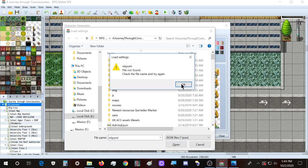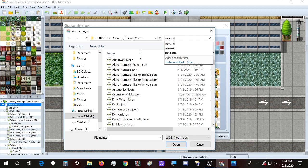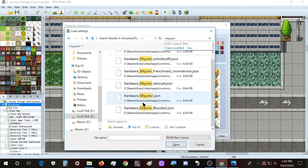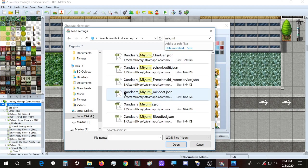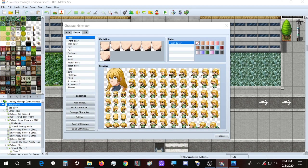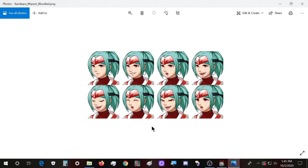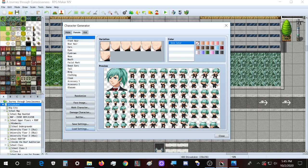The character's name is Miyumi, so I need to find her in here. I need to find which one to load — Miyumi raincoat. Let's take the second one, which is Miyumi in her school outfit, and switch to that one.